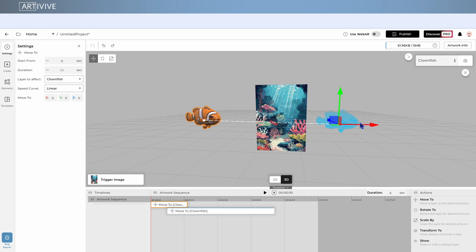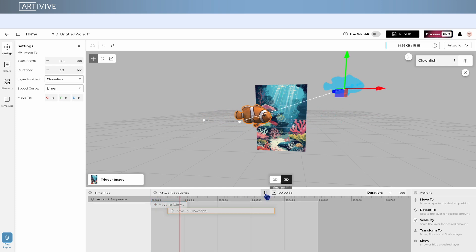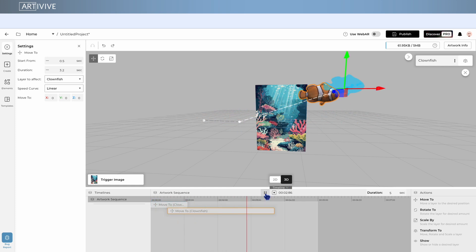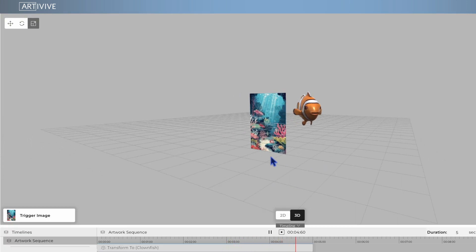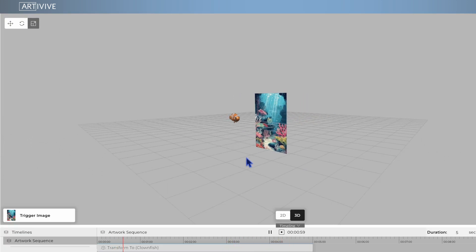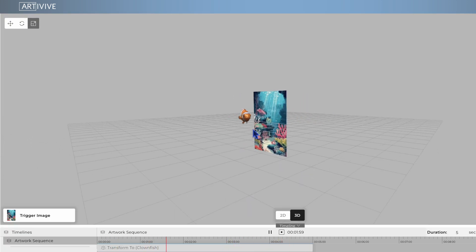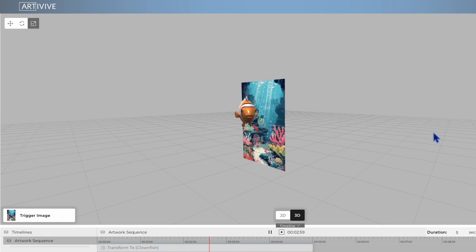Use this to combine, interrupt, or transition between actions by ordering them however you want inside the timeline. Once you understand movement, the rest of the actions follow the same logic. Let's go through them.